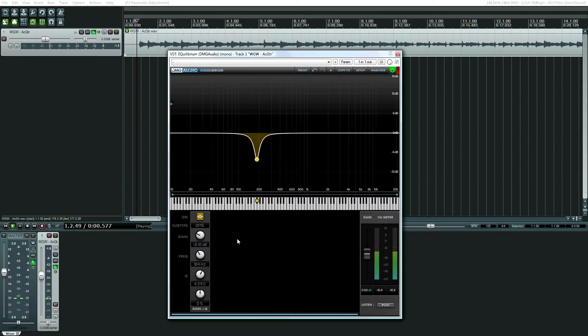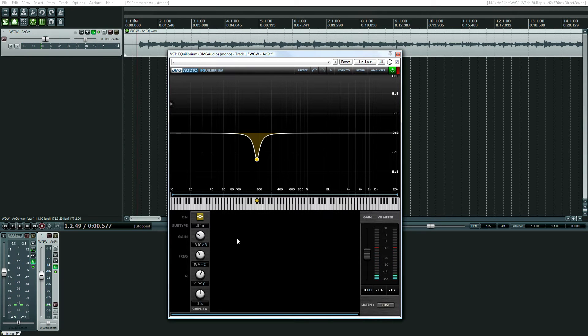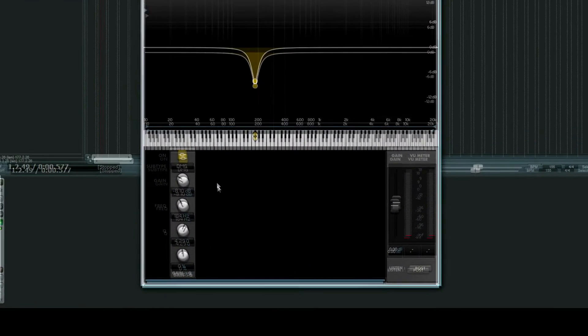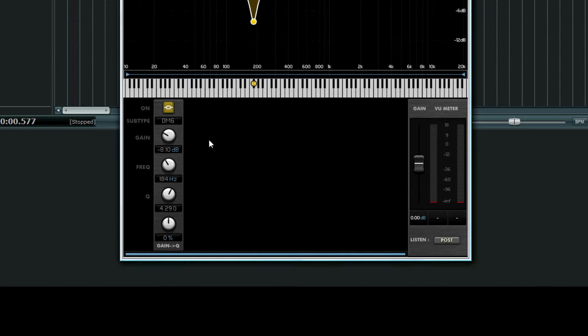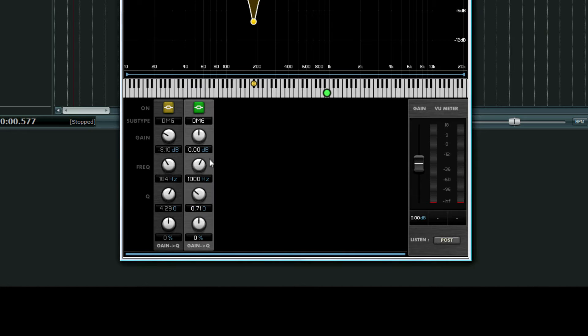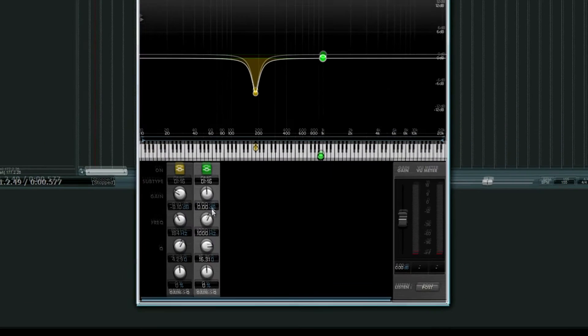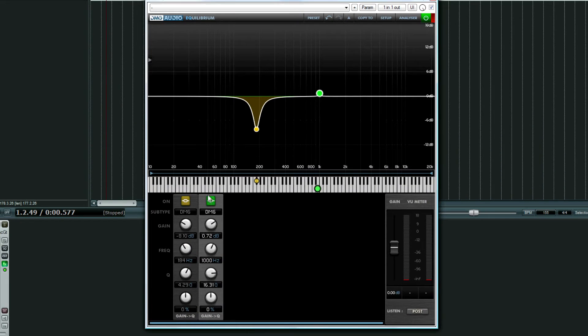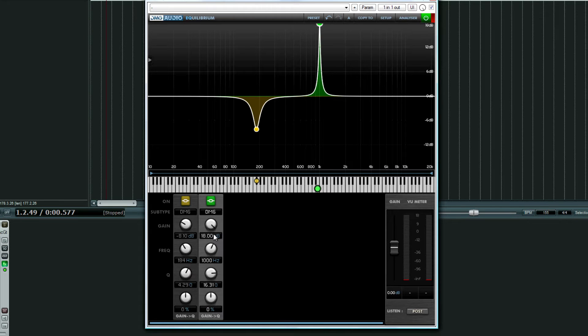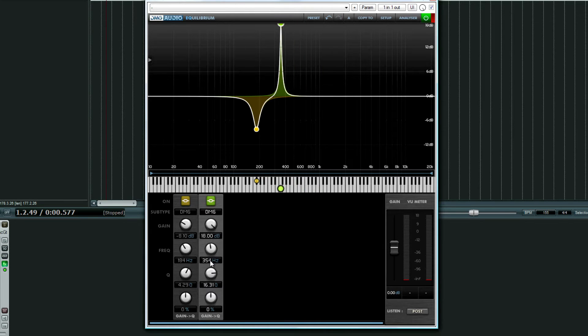So I got my first bad frequency out, and I'm going to add another band, same Q, pretty tight, boost it, and then I'm going to find my second problem frequency area.